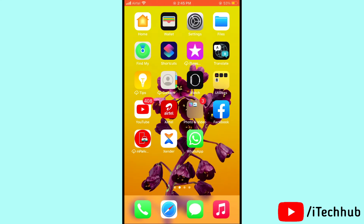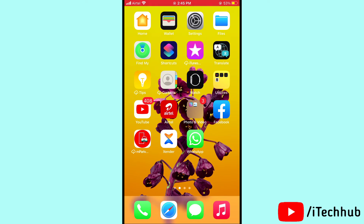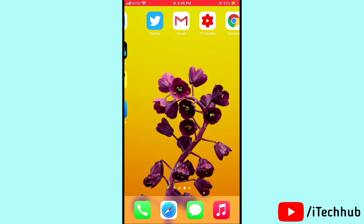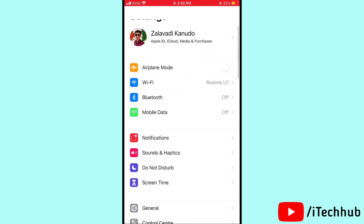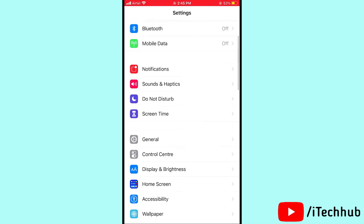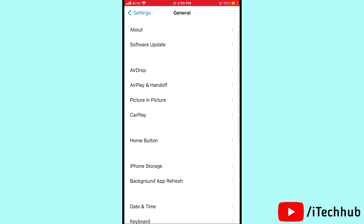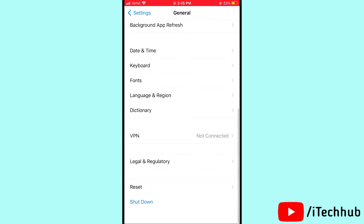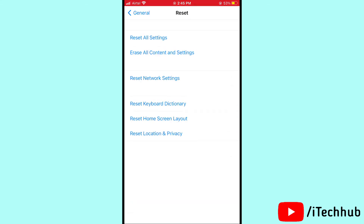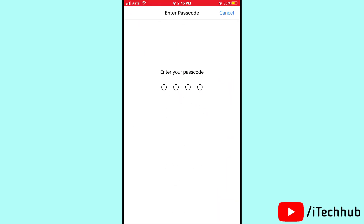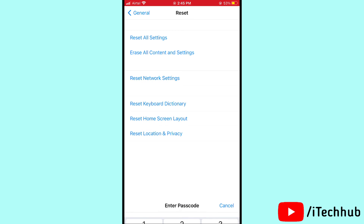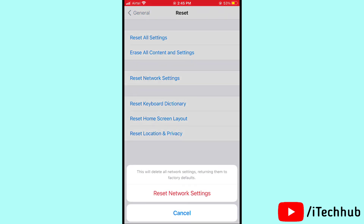The fourth solution is reset network settings on your iPhone and iPad. First of all, open Settings, scroll down and tap on General, then scroll down and select Reset options. You will see Reset Network Settings — tap on it, enter your passcode, and tap Reset Network Settings to solve your problem.